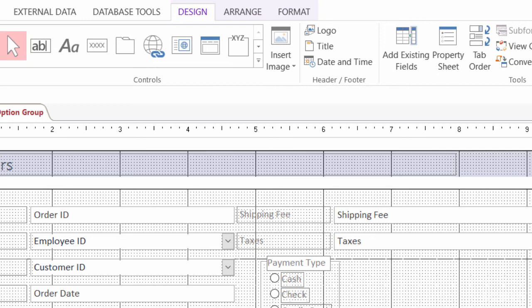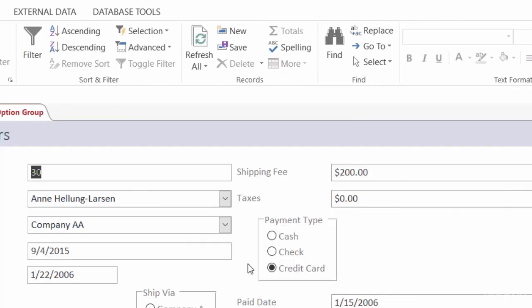Now I've added a document to the resources section for this lecture. So absolutely take a look at that. But option groups make it really easy for users to go in and add information to your forms that go back to your tables.